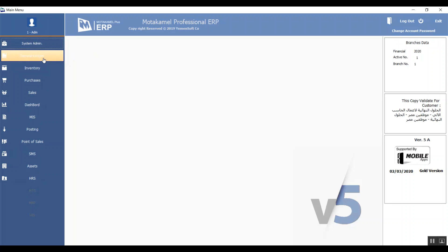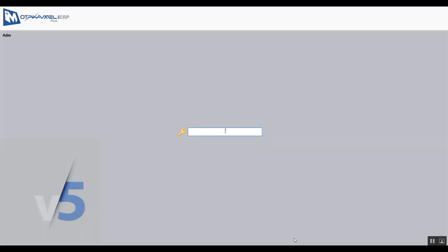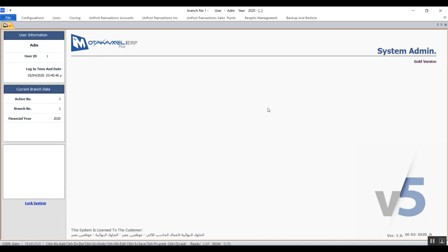For example if we lock the screen and we were to open the general ledger it will let you open it and use it without any problems. Now if you go back to system admin and enter the password you can start working on the menus and the variables in the screen.